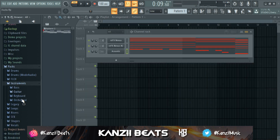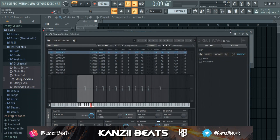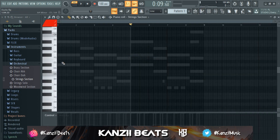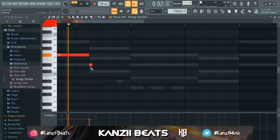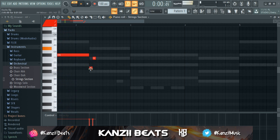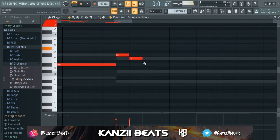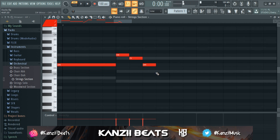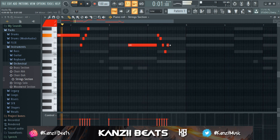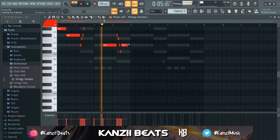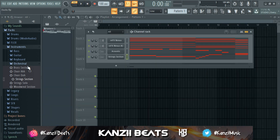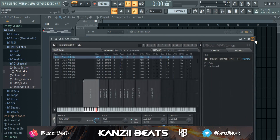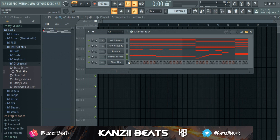I'm going to go to instruments, then Orchestra, and get the String Section. Then I'm going to copy everything and use Ctrl+B to paste it. I'm also going to get the Choir, copy everything from the chord pattern, and paste it right there as another layer.